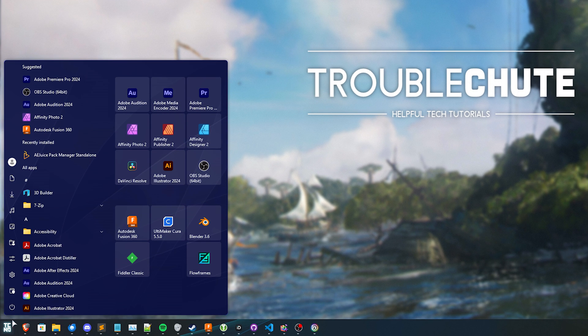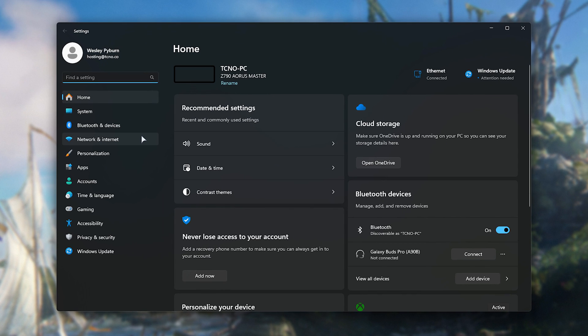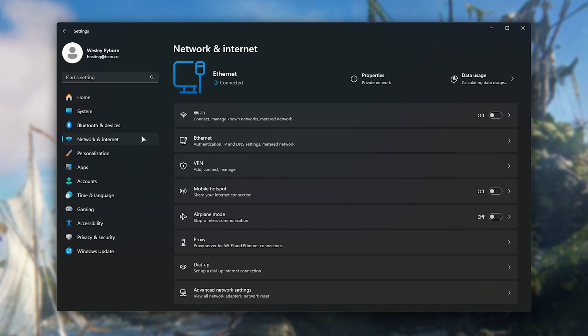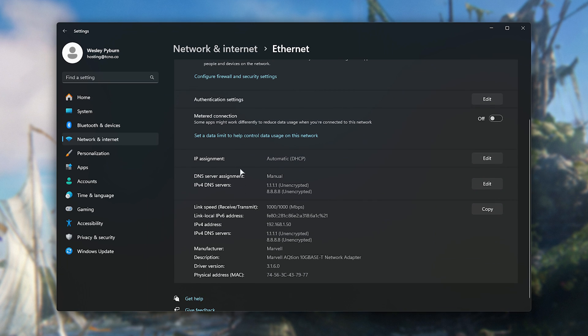So I'll hit start and open up the settings panel. Inside of here, head across to network and internet, then ethernet, scroll down and make sure that your DNS here is set to manual followed by 1111 and 8888.